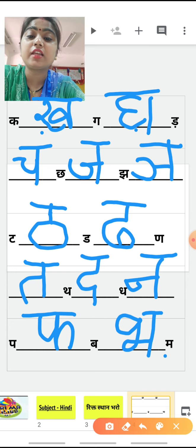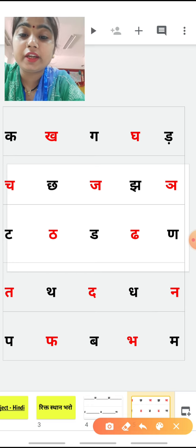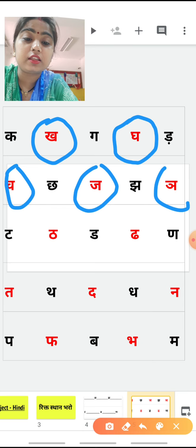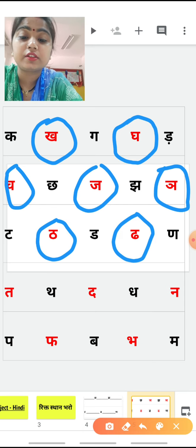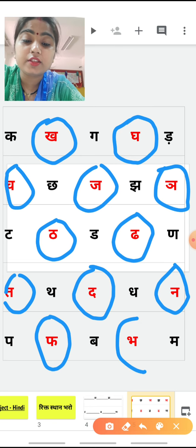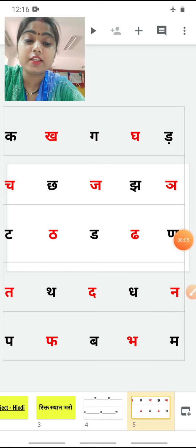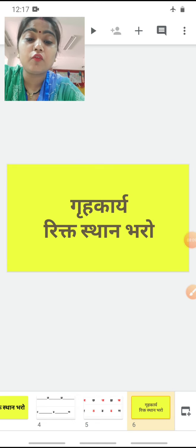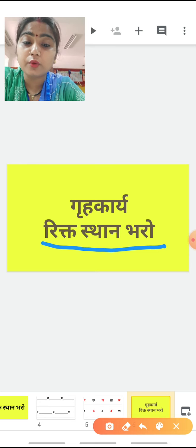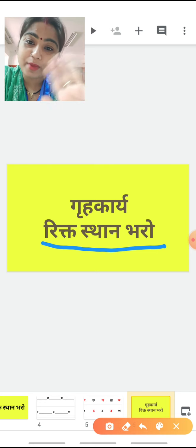हमने क्या किया? ये रिक्तिस्थान भरो। बच्चो, देखो — यह exercise आपको अपनी notebook में भी करनी है। जो यह red color से मैंने किये हैं, यह थे आपके answers — रिक्तिस्थान भरो के answers। यह exercise हम क्या करेंगे? अपनी Hindi की notebook में करेंगे। आपको रिक्तिस्थान भरो की practice करनी है — अपनी notebook में लिखोगे और इसकी practice करोगे। Okay, yes! Thank you, Sairam, bye bye, take care.